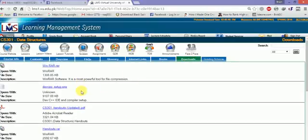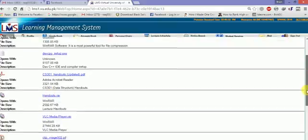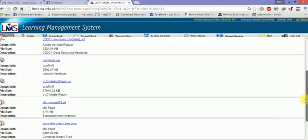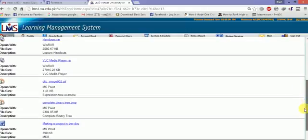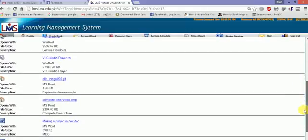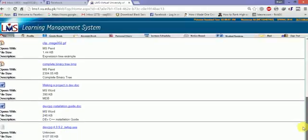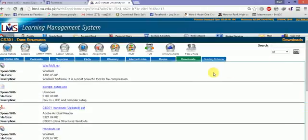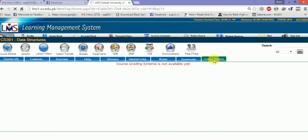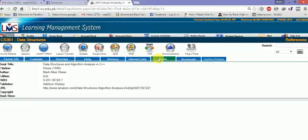In downloads you can see WinRAR files, software, Dev C++ software, PDF files, handouts in WinRAR files, media player clips like complete binary tree BMP file, making a project in Dev C++, Dev C++ installation guide, setup files - all downloads are here. Grading scheme shows the course grading scheme. Course outline is not available yet as the instructor hasn't provided it this semester.